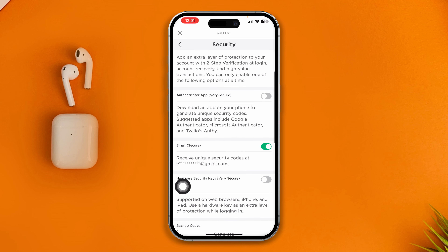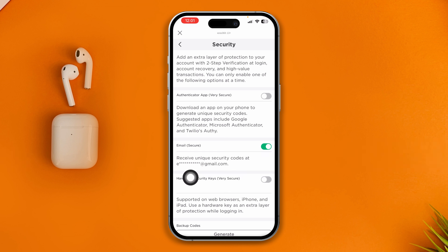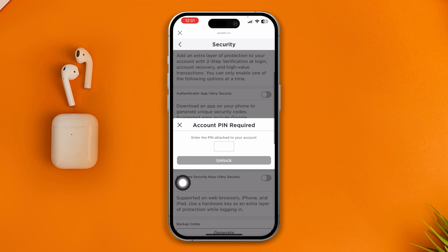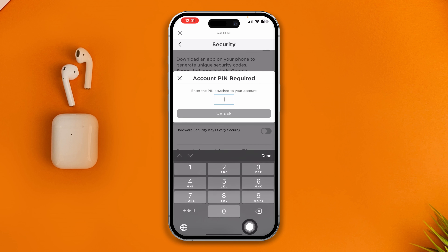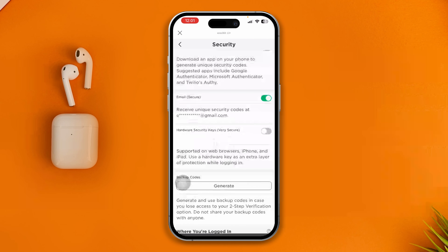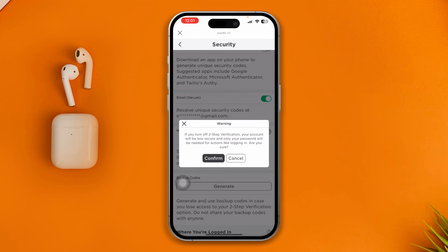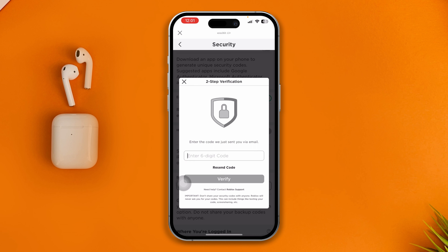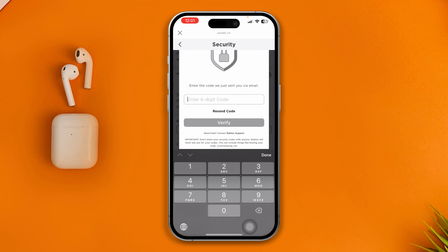If you are using the authenticator app, you can disable it here. If you see it is enabled via email, that means the code is being sent to your email. Go ahead and disable it, enter your PIN if you have set one, then select Unlock and tap Confirm.